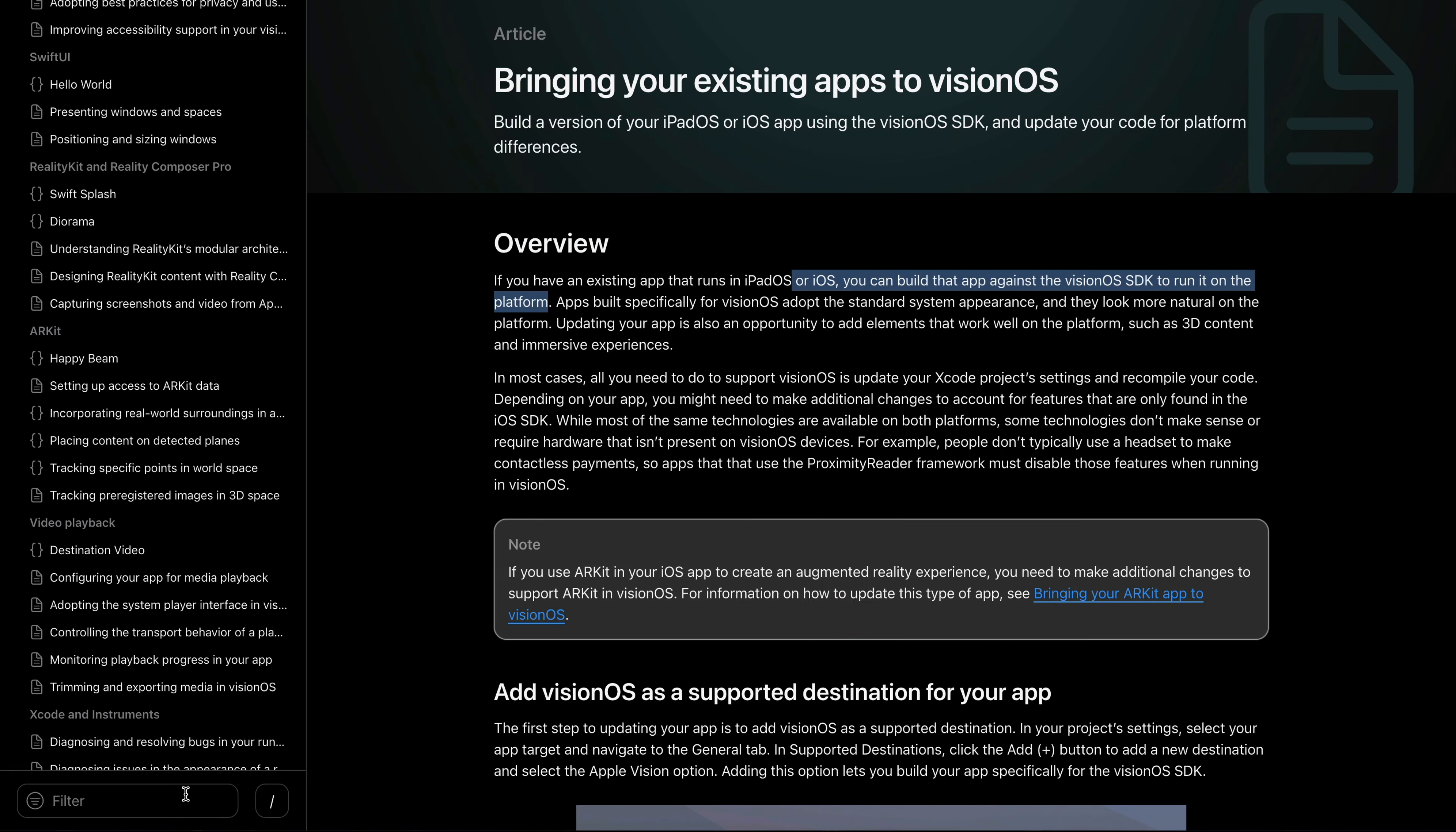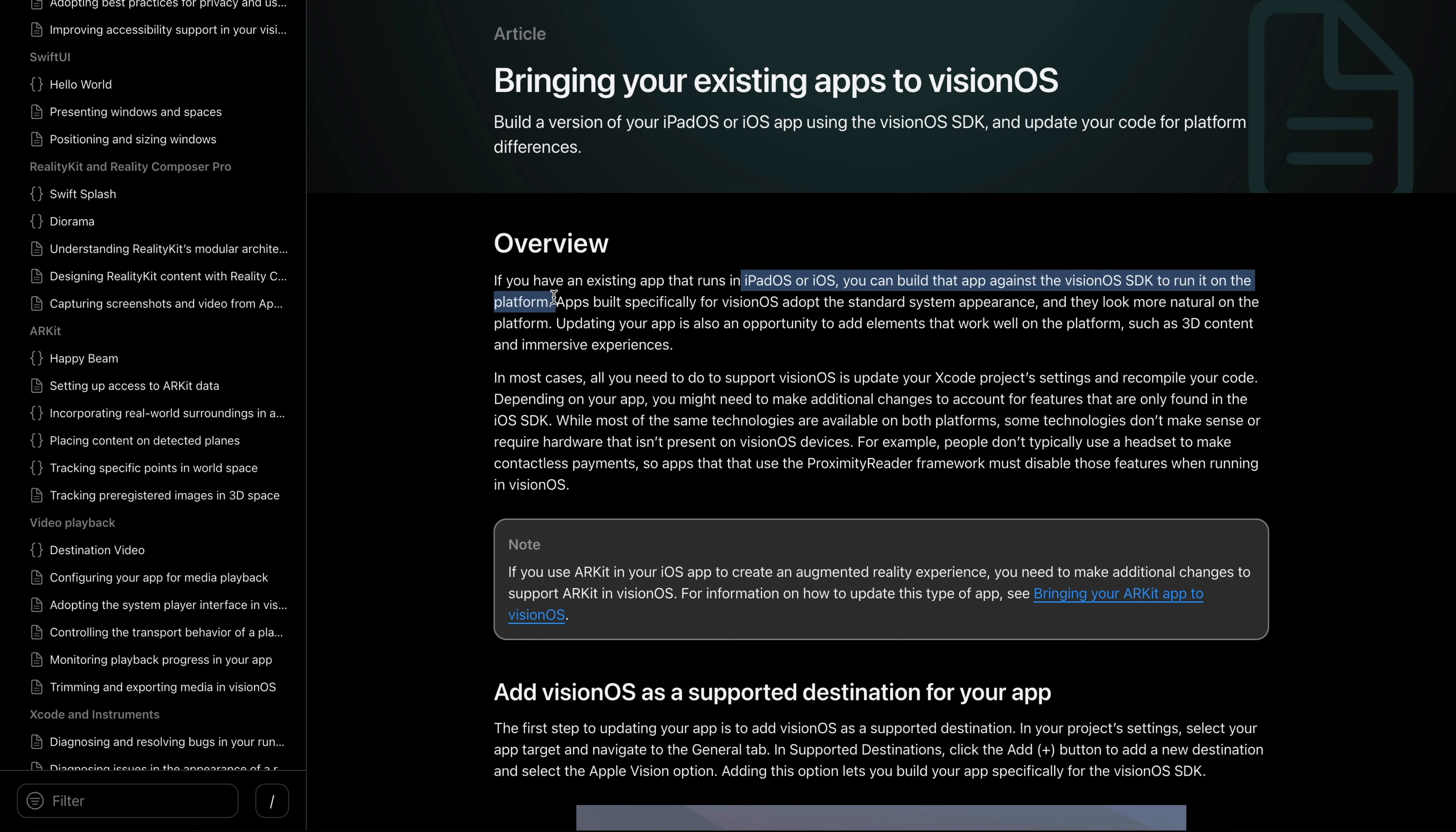Before we start, let's visit an article in the Apple documentation that is bringing your existing apps to visionOS. In this section under overview, it says if you have an existing iPadOS or iOS app, you can run it against the visionOS SDK. The same thing applies to a React Native Expo app because we have an iOS version.